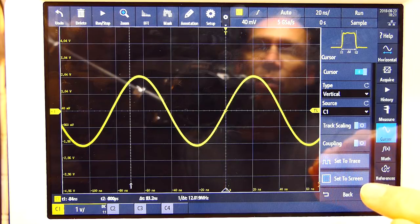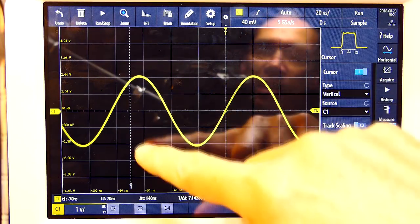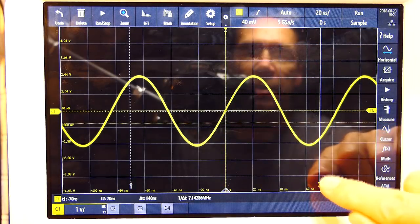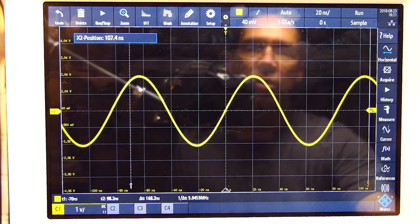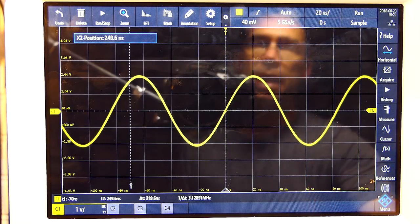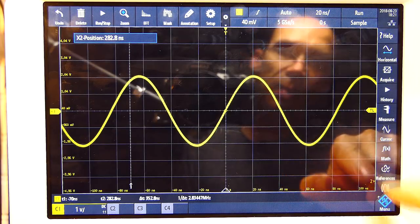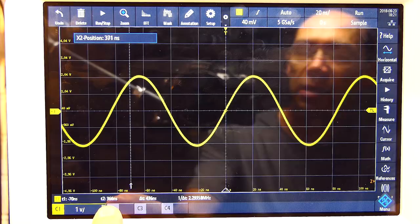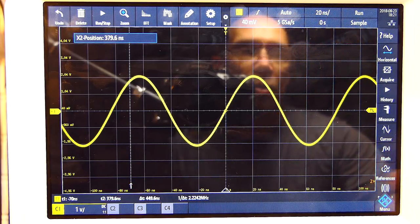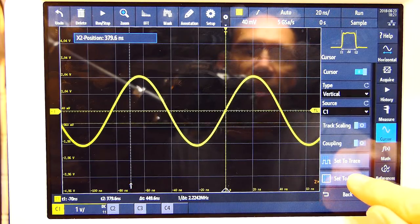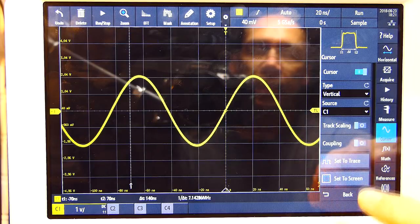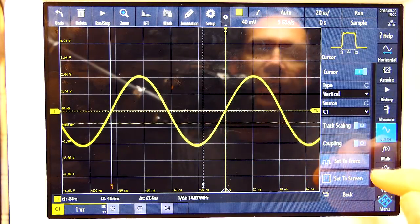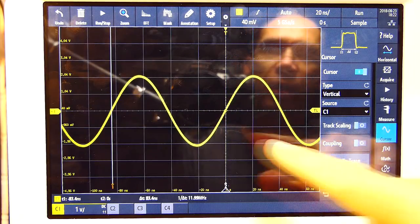If I go 'set to screen,' it'll just reset the cursors. Let's say a cursor has gone off screen — I'll take cursor two right out of bounds so you can see it's not in the display at all. As I'm adjusting it you can see the time position, and then all you need to do is say 'set to screen' and that brings it back into the display.